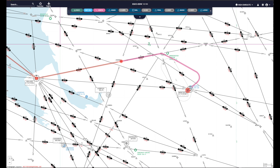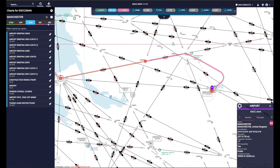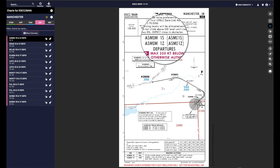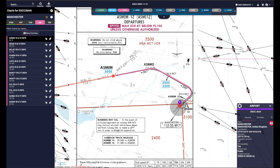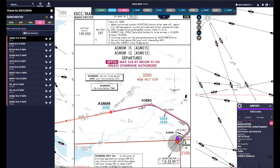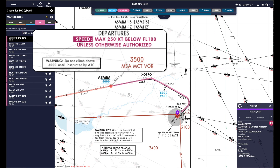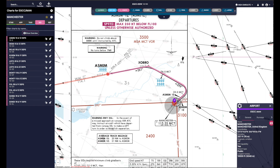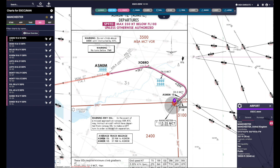Let's click on Manchester and have a look at the SID — this is the magenta or pink line. These are all the different SIDs for the different runways, but we're using ASMI1S which works for runway 05. When we engage autopilot, we're going to follow that magenta line. It has restrictions — it says do not climb above 5,000 feet until instructed by ATC. The flight management computer and autopilot will know this and follow it. It will follow a heading of 299, go above 5,000 feet, then to Exborough, heading 261, then to ASMIM.